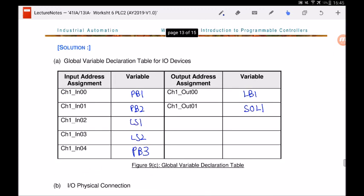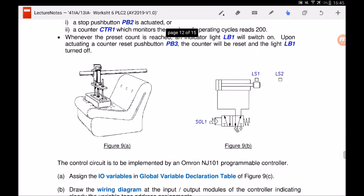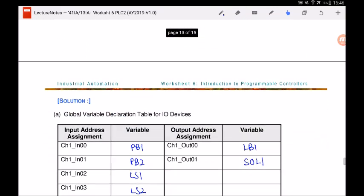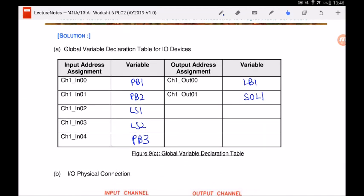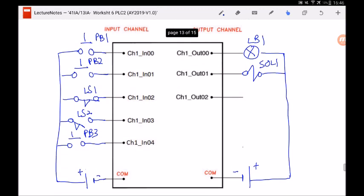Note that counters and timers are not declared in the global variable declaration IO table because they are software functions within the PLC, not physical input/output devices. Only physical elements — push buttons, limit switches, light bulbs, and solenoids connected to the input/output cards — are declared in that table. We will now design the PLC program in ladder to achieve this operating sequence.